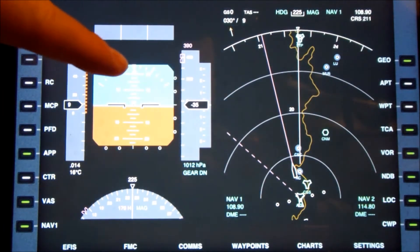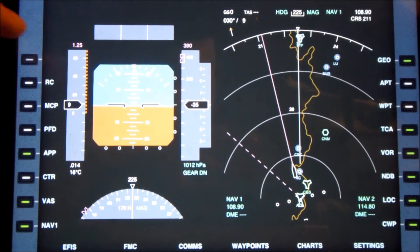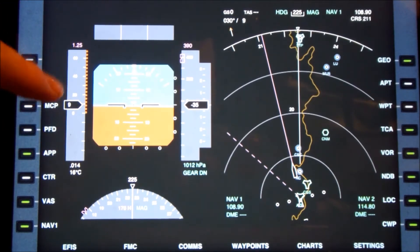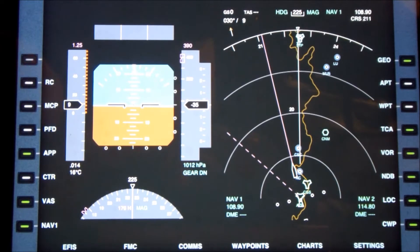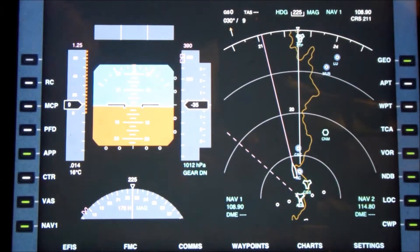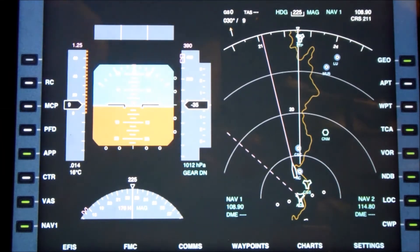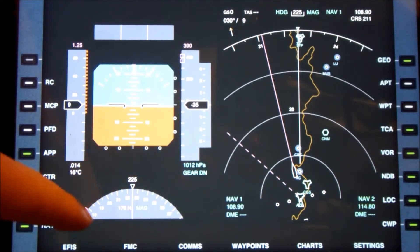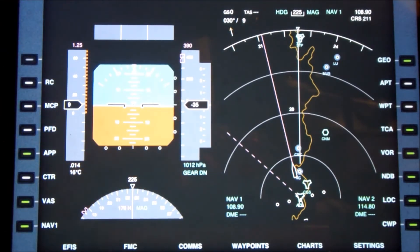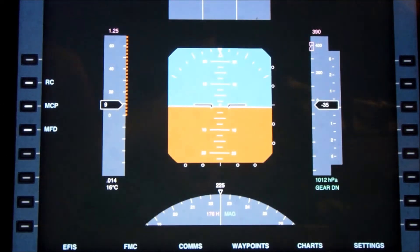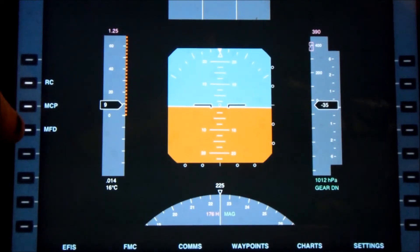Right here we've got our attitude indicator on the left-hand side. We have our airspeed indicator which of course says zero. On this side we've got our altimeter right here, and then below it we've got our compass. We can go ahead and change that just to have it look like this.